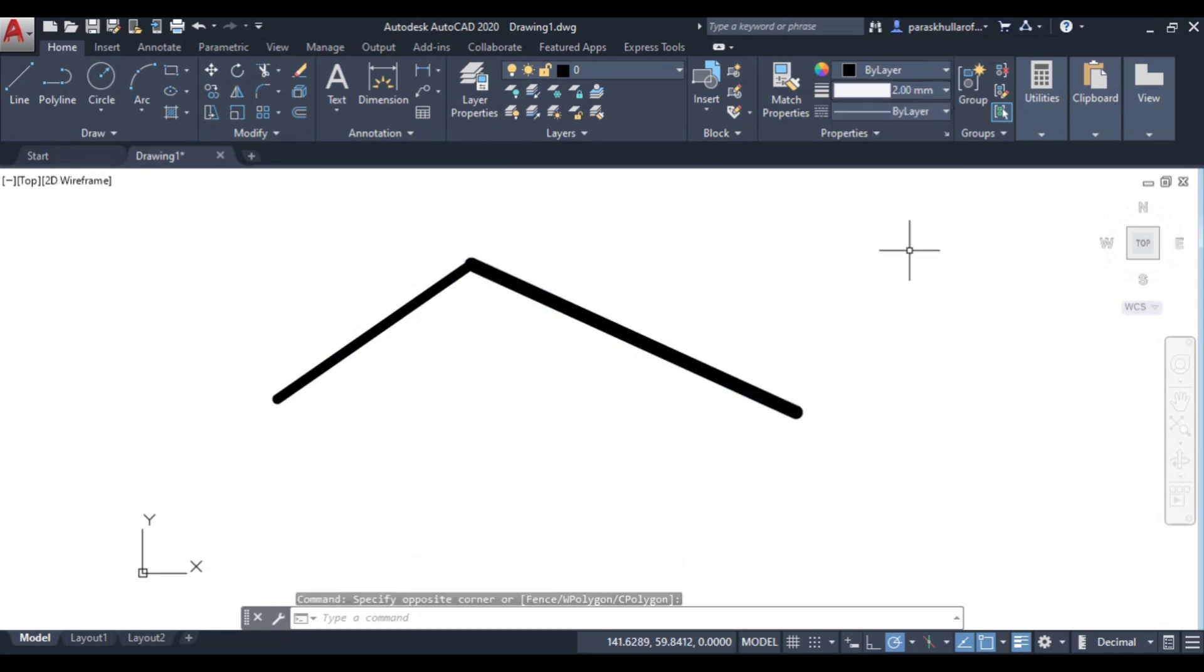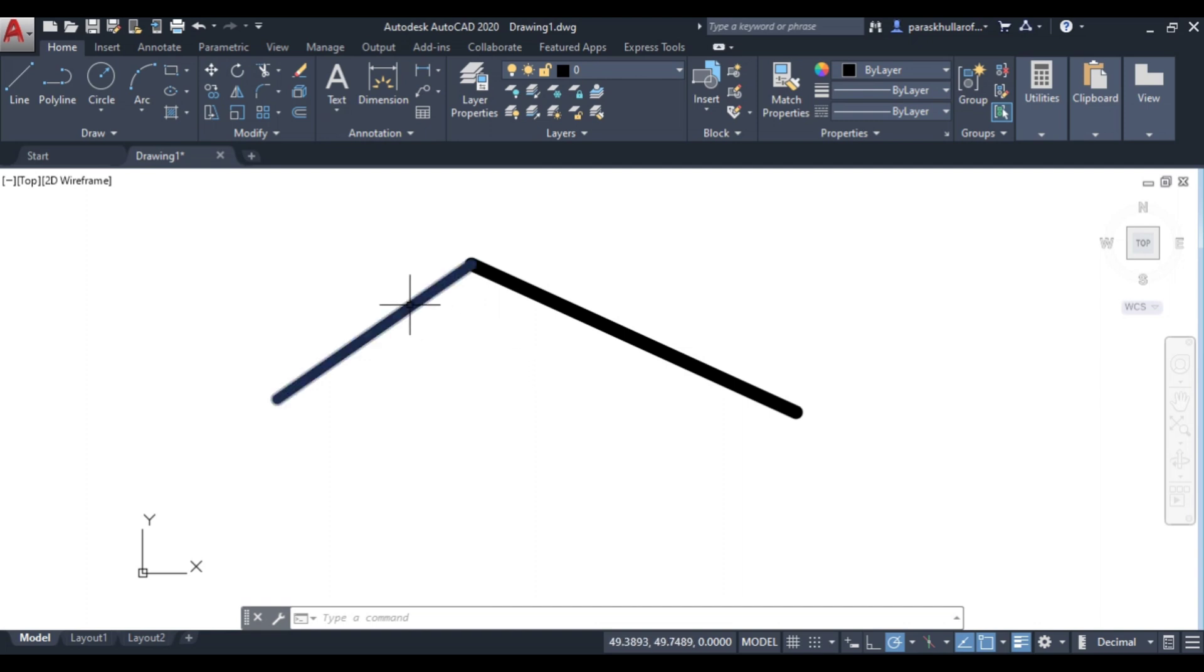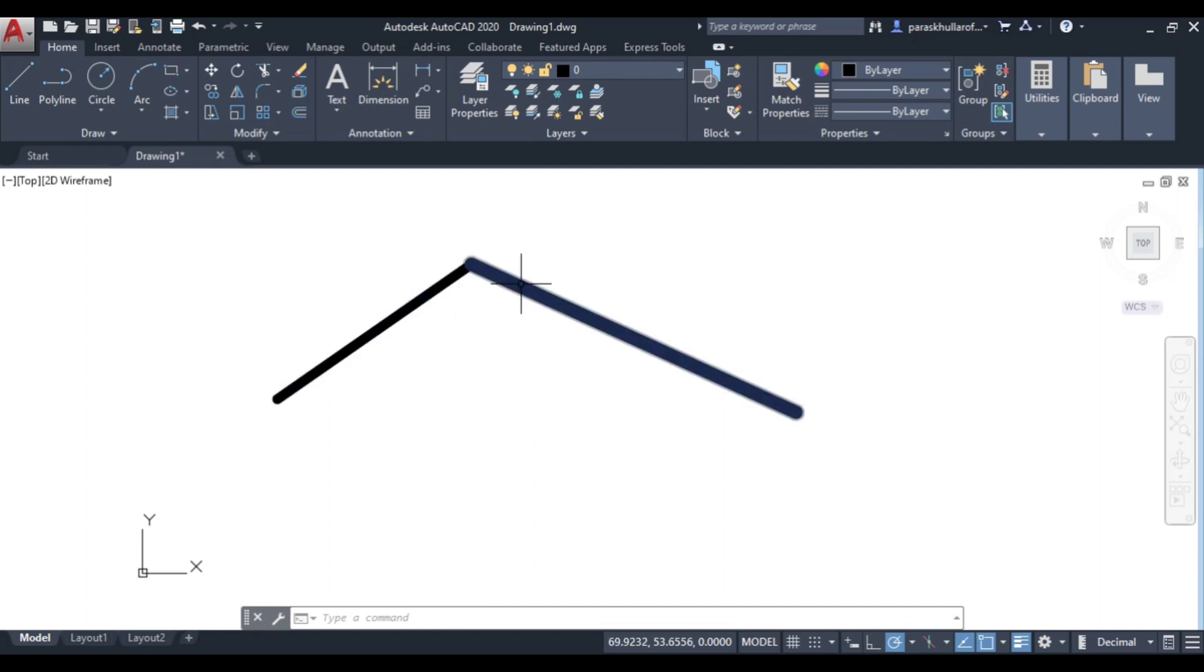So as you can see, these two lines are thick. I have increased the thickness of this line to 1mm and this line to 2mm.